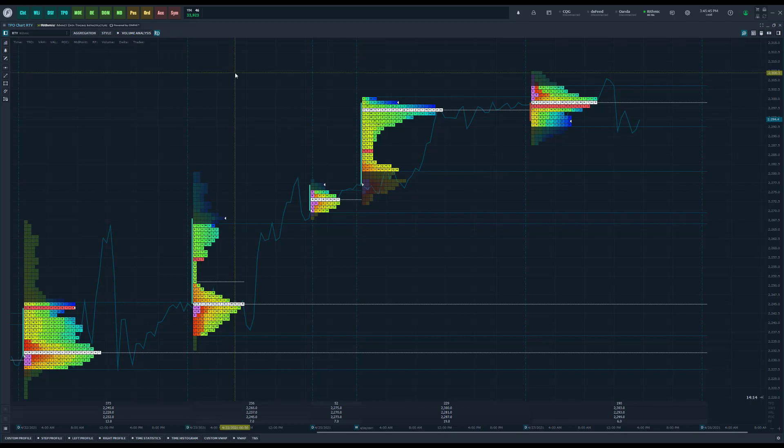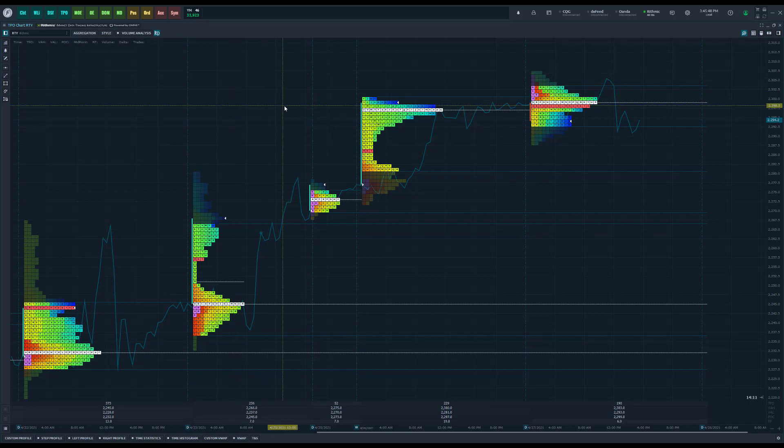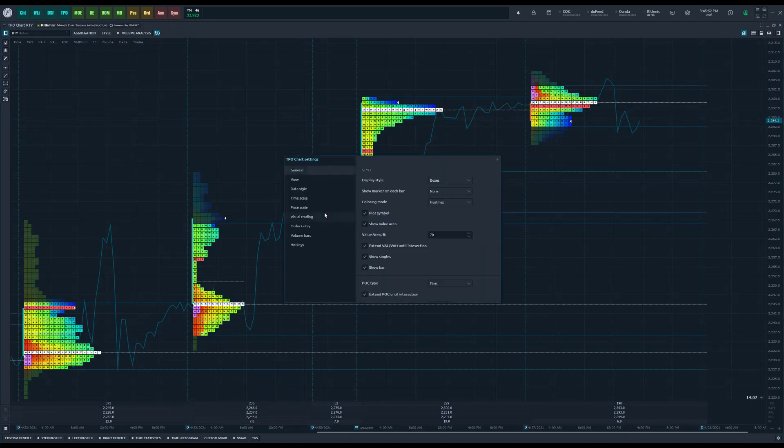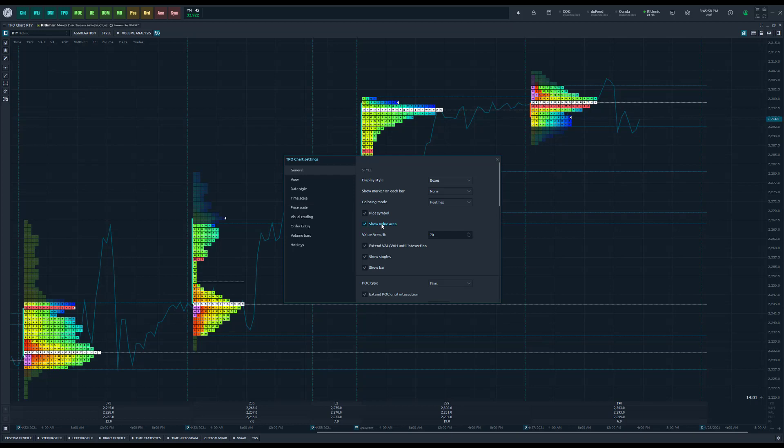As you can see I already have mine open and it's set to a Russell 2000 chart currently. If you need to customize your TPO charts in any fashion, you can right click your chart and go down to settings.